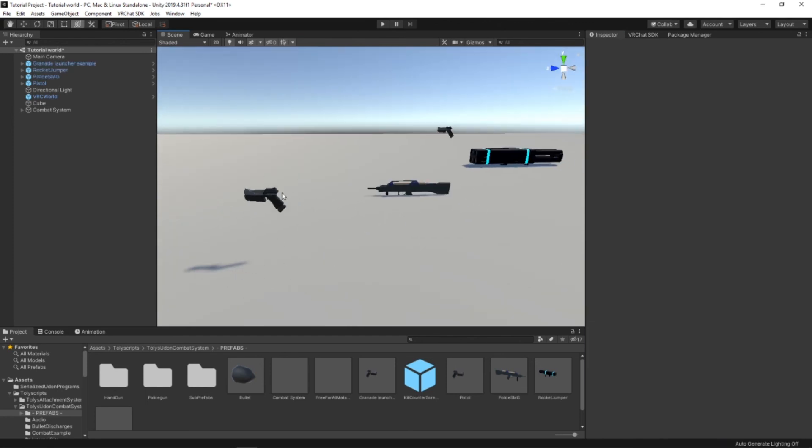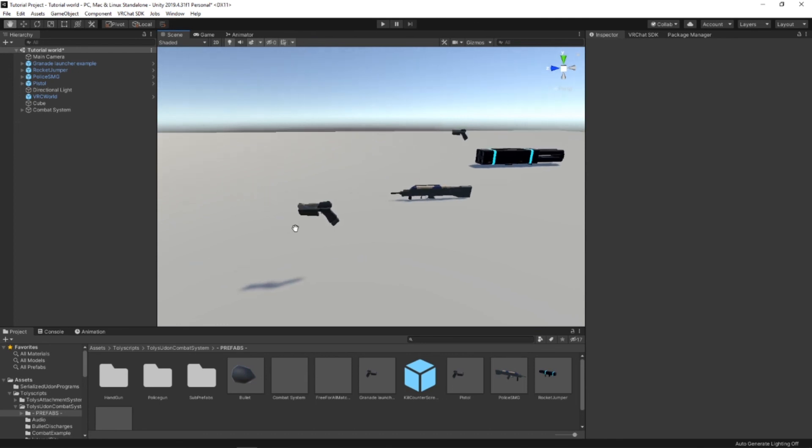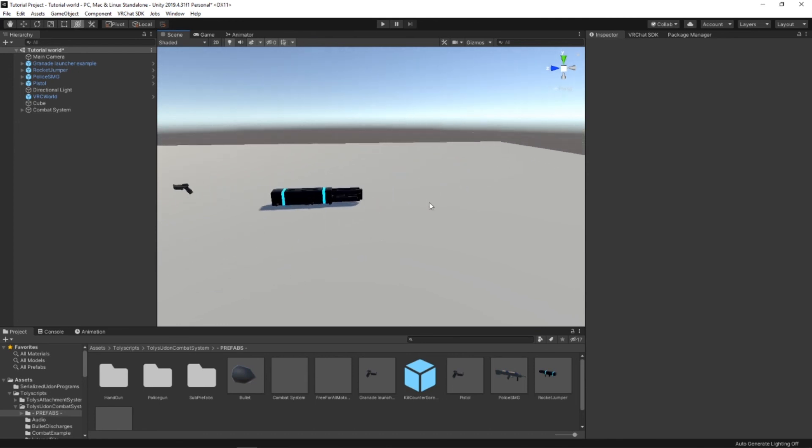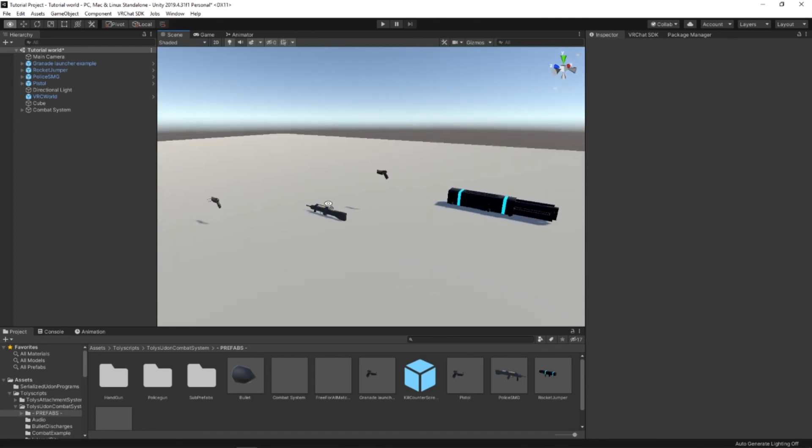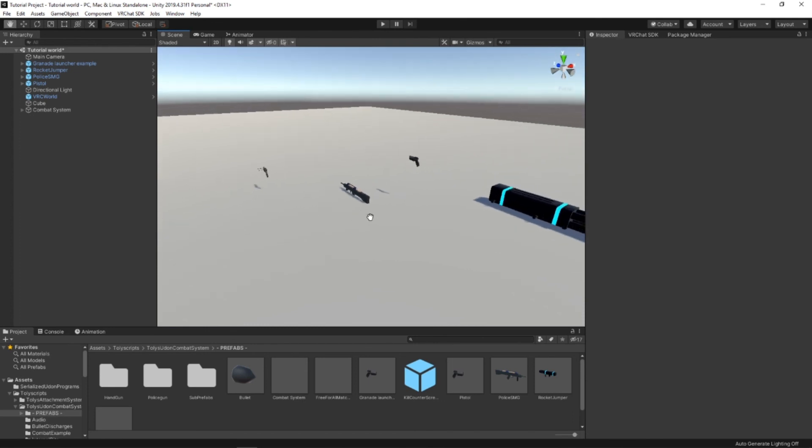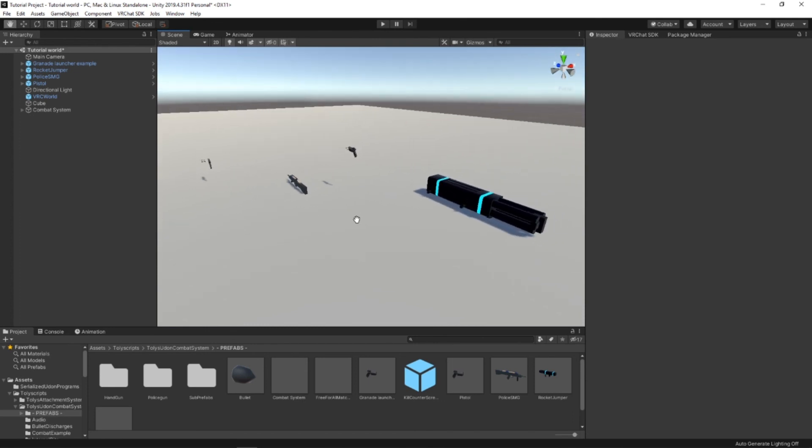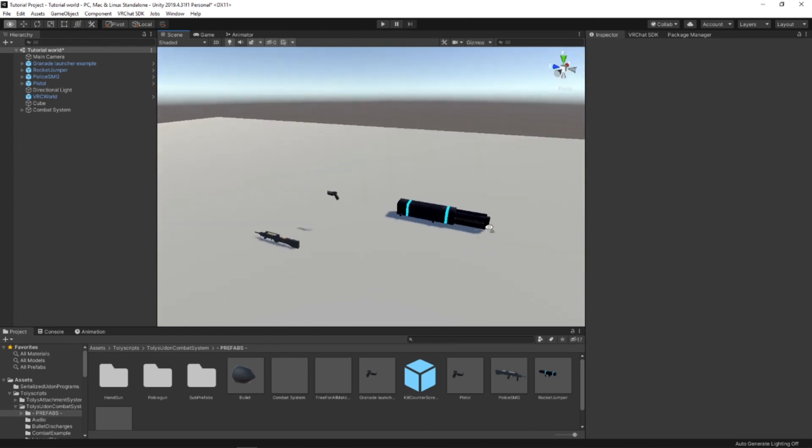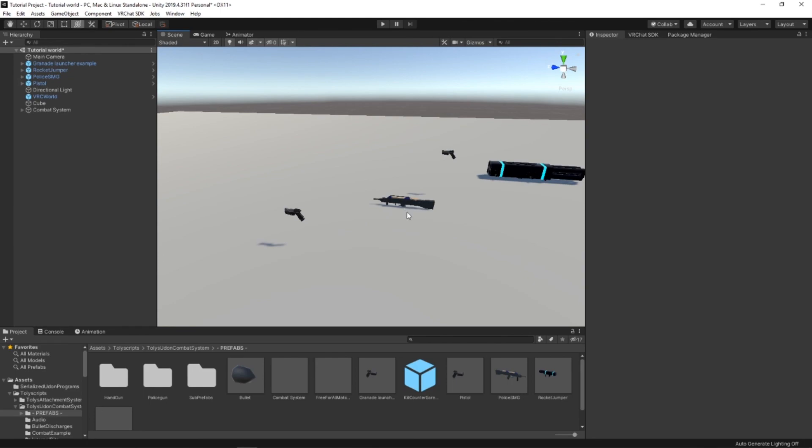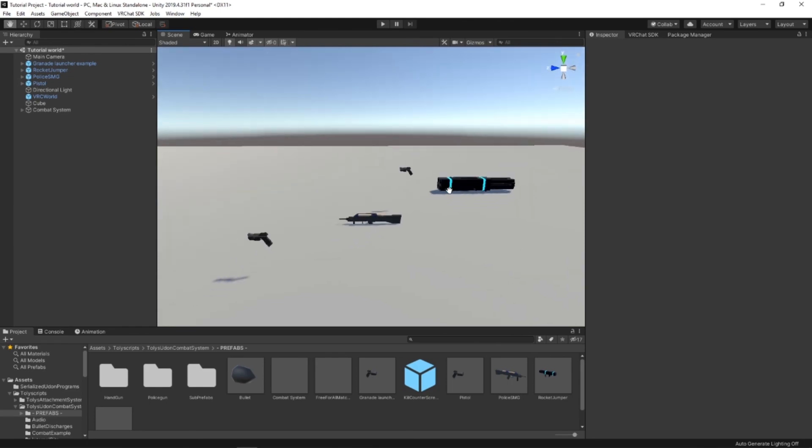I'll be showing you how to reskin guns to make stuff like a 1911, an AK, and basically just custom weapons that you can add sound effects to, particle effects, and animations.